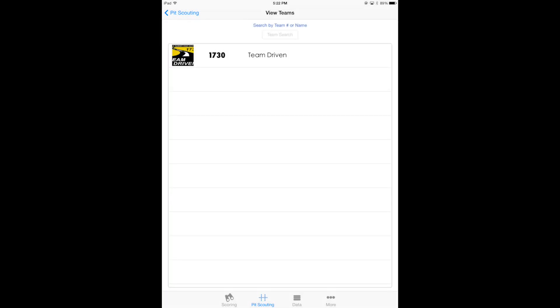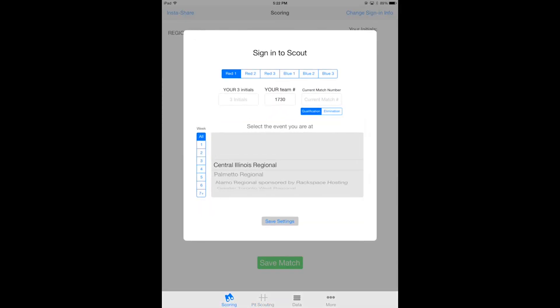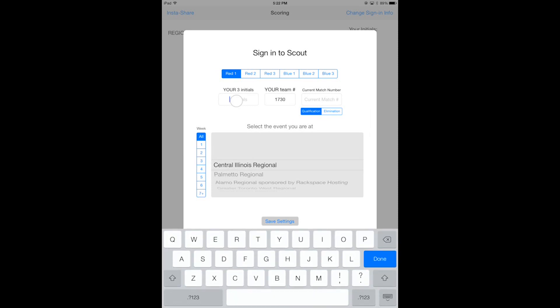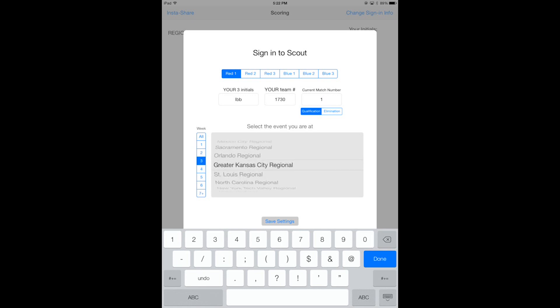Now I'll hop back and we will actually match scout this team. So hop over to match scouting and sure enough you see a sign-in view. So you enter your three initials, mine are LBB, and then you type in the current match number. Notice how I also already selected red one and I typed in my team number. I am now hopping over to week three and selecting Greater Kansas City Regional.